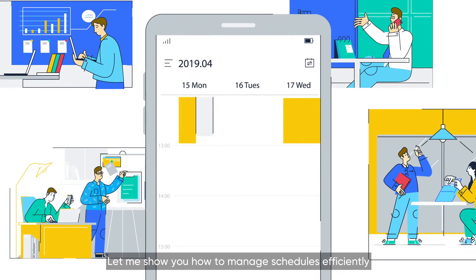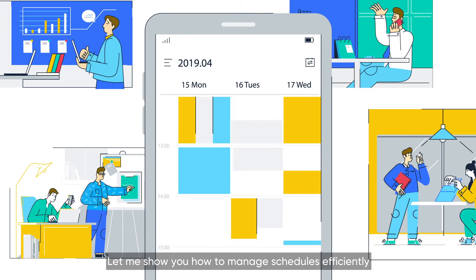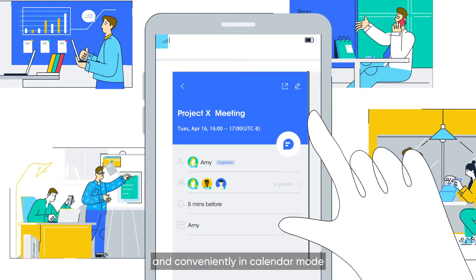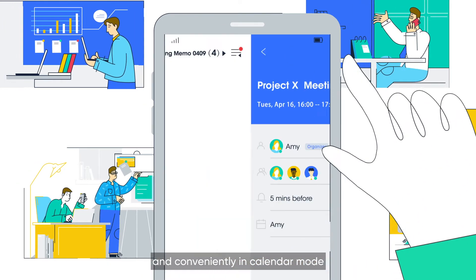Welcome to Lark. Let me show you how to manage schedules efficiently and conveniently in calendar mode.